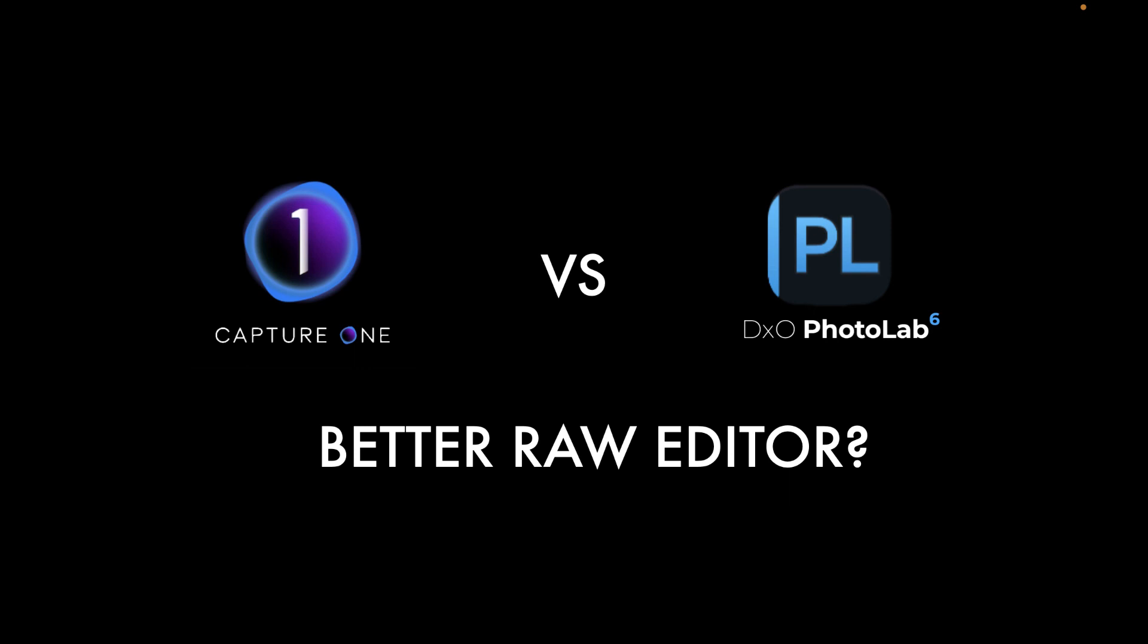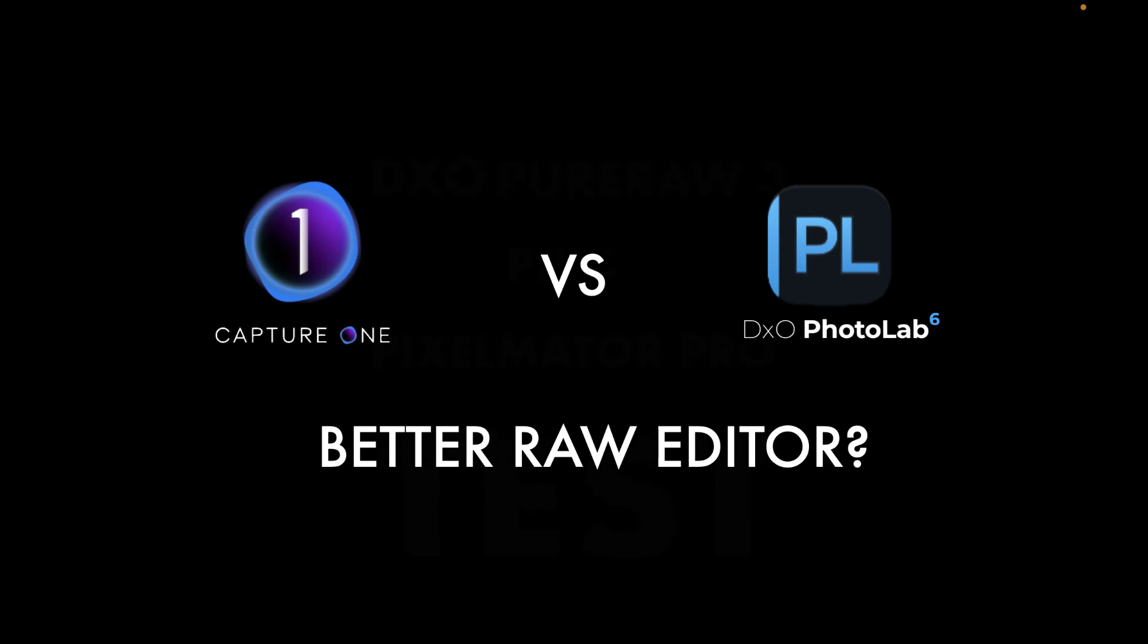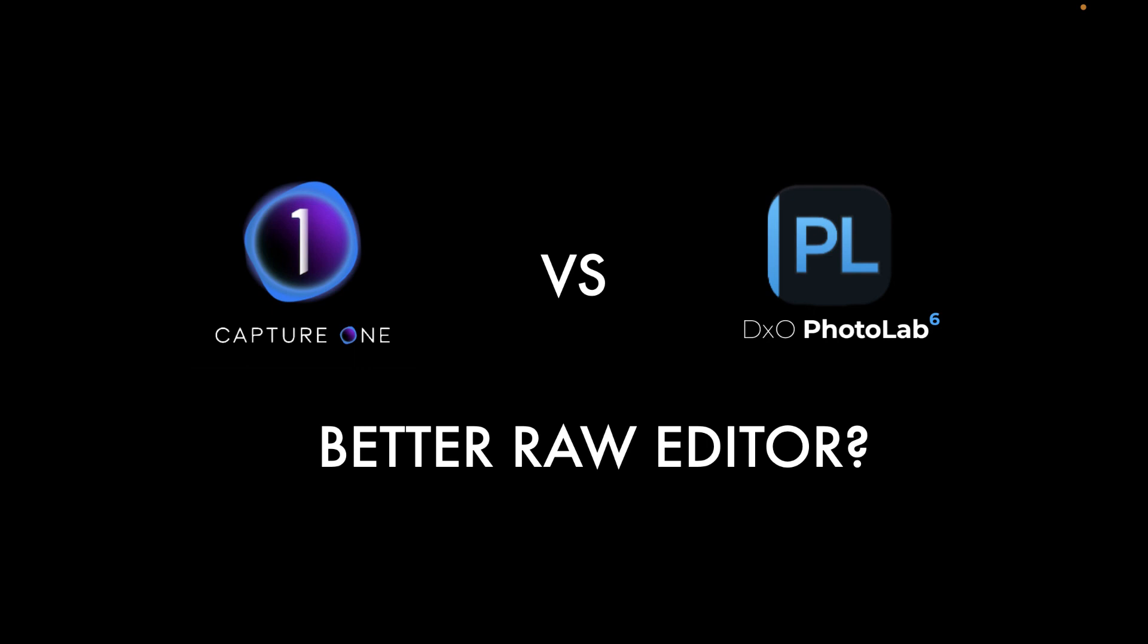Stick around till the end as at the end of the video I'll also tell you which one I actually use. By the way, do watch out for my companion video where I will be doing a head-to-head comparison of images edited with Capture One Pro and DxO Photo Lab 6.